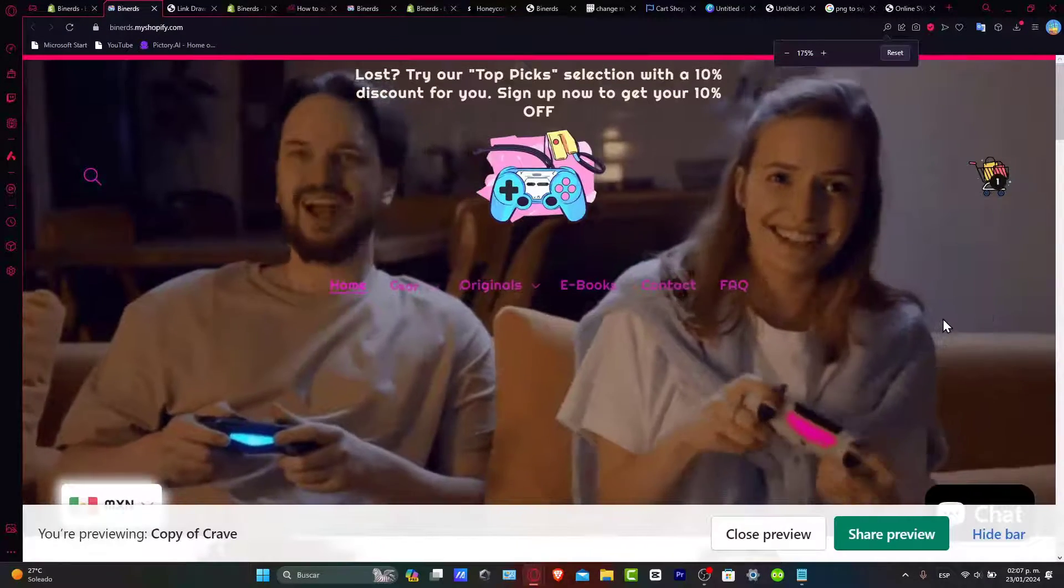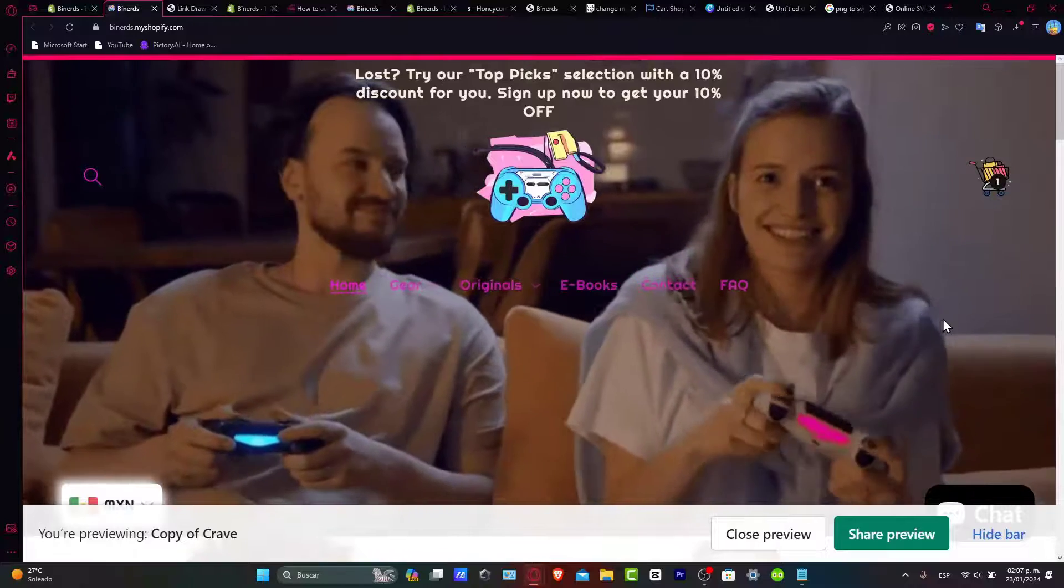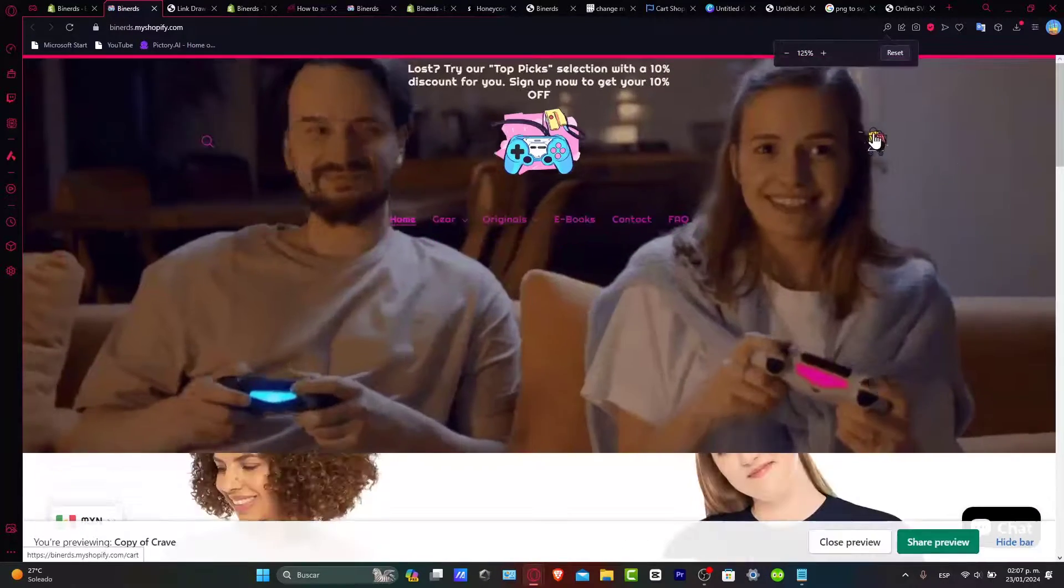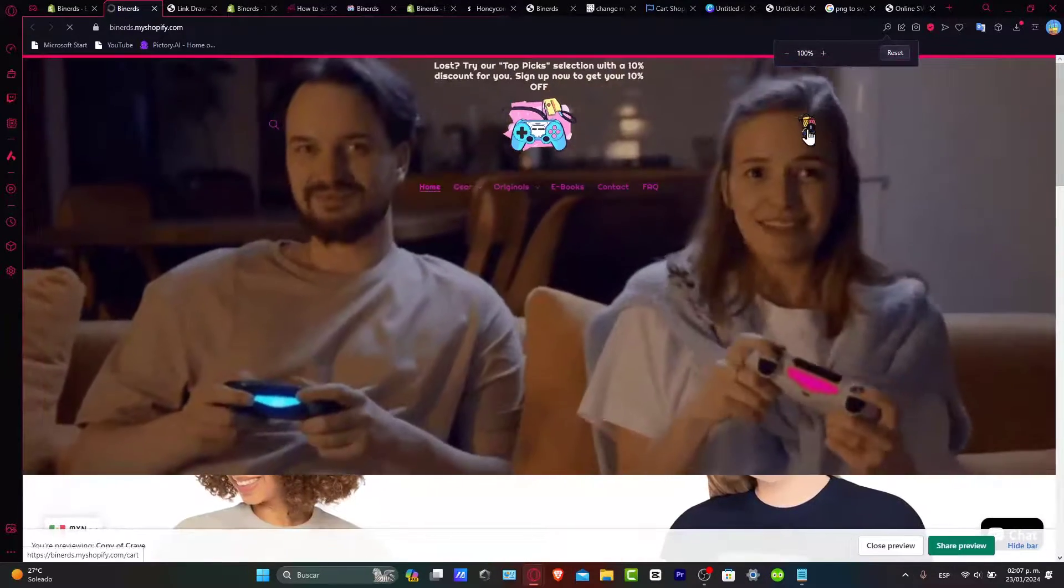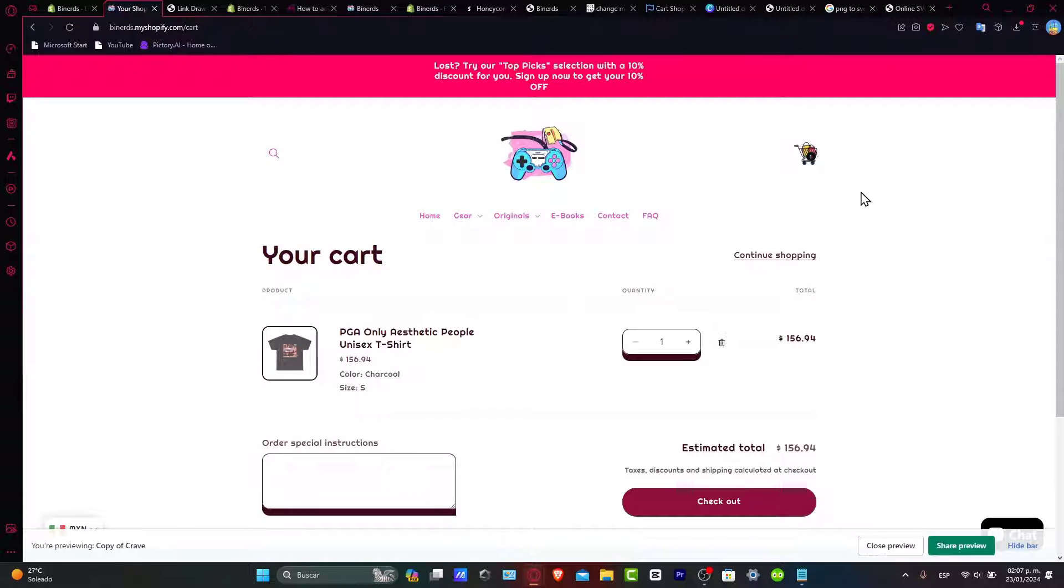And there guys you have it. You preview the changes, you make sure it actually works, you make sure that you click into the icon and it sends you directly into the cart section.